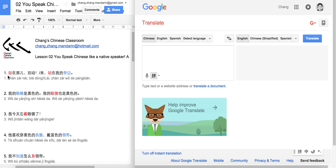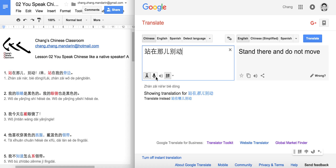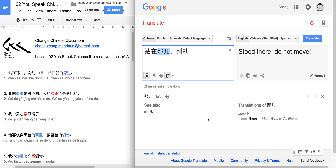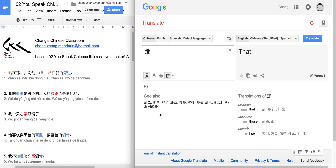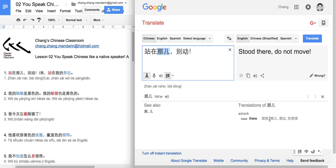First one: 站在那儿别动. 那儿 means 'there.' 那 means 'that,' and 儿 together makes 那儿, meaning 'that place' or 'there.'